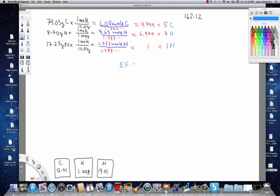The empirical formula is going to be equal to C5H7N.